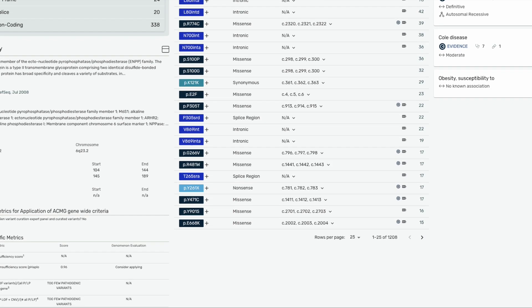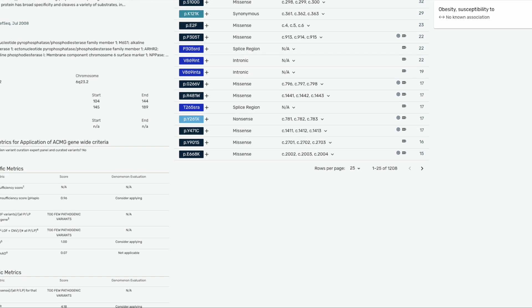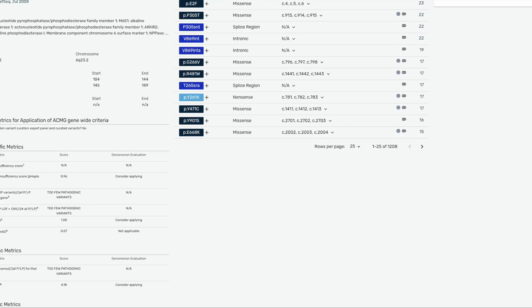Below the gene summary, we provide crucial information from various sources like ClinGen, Decipher, ClinVar, and DBSNP. The data we provide here can be used for gene curation based on ACMG guidelines.